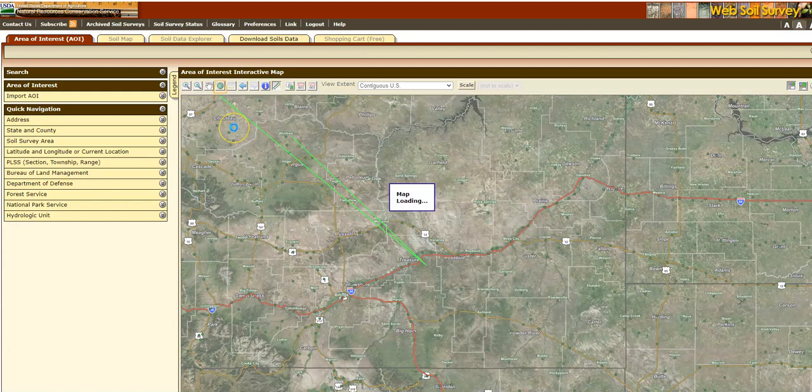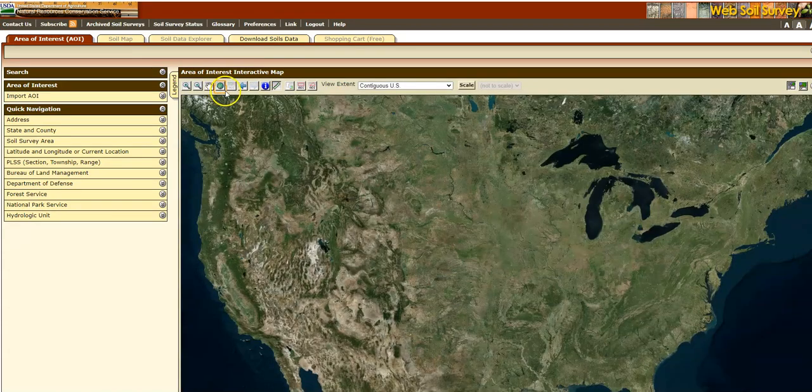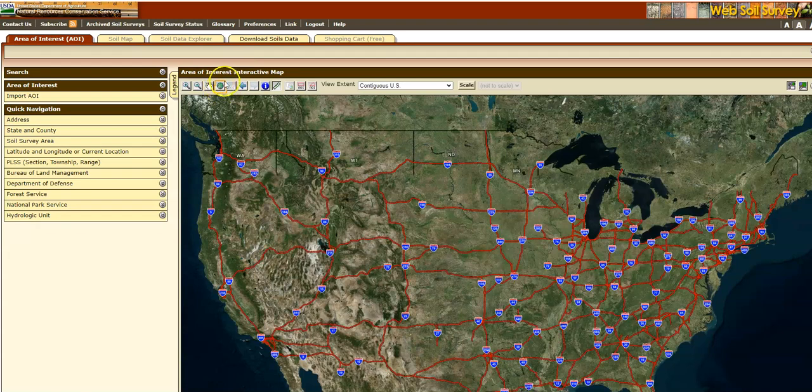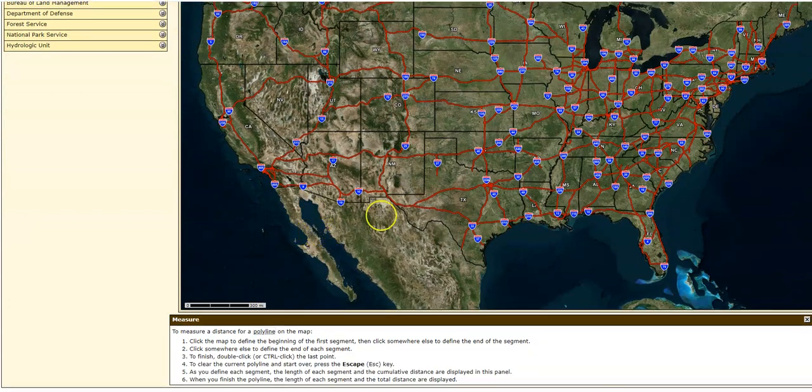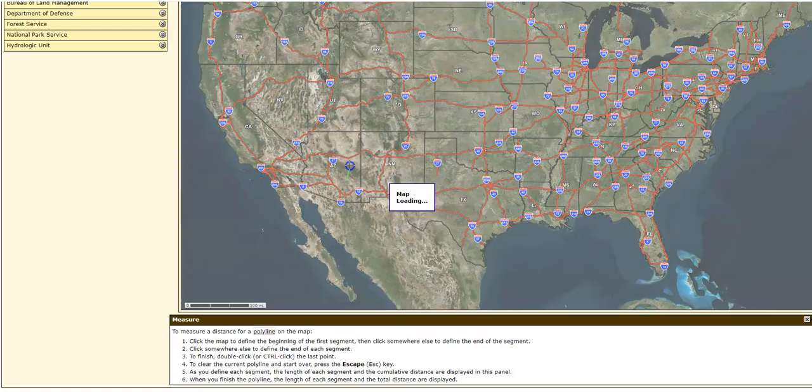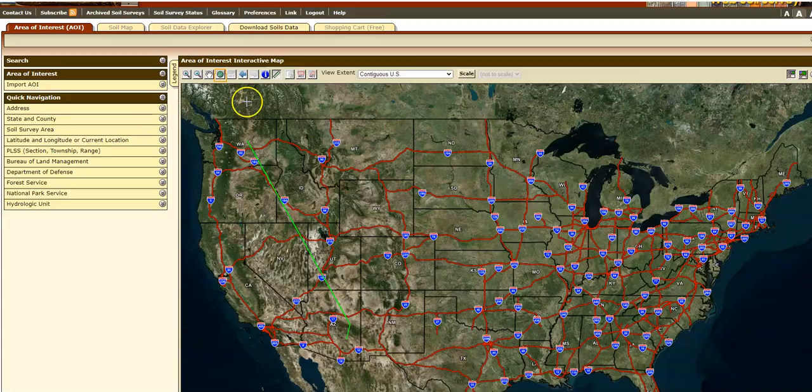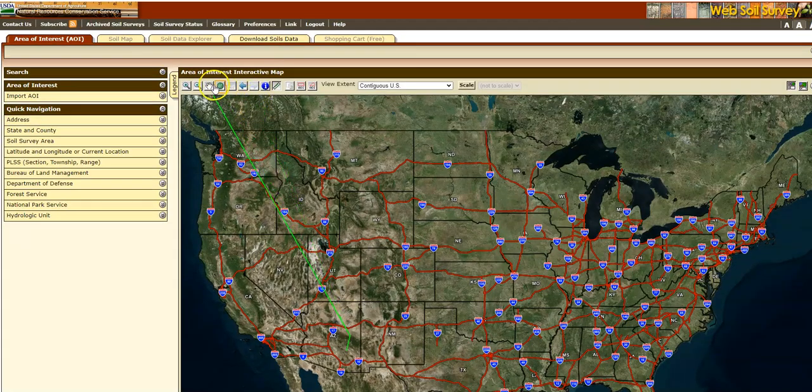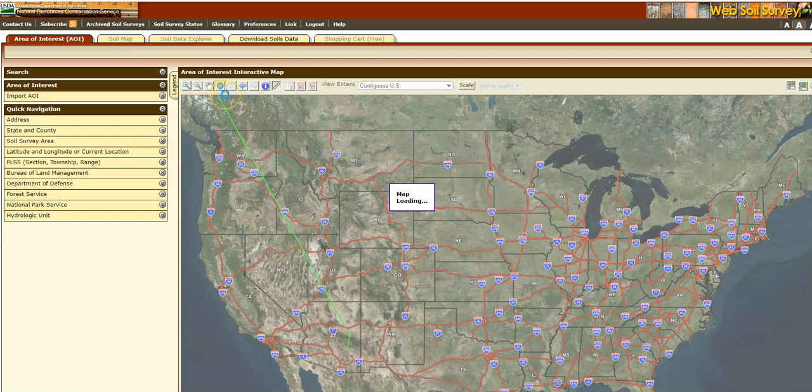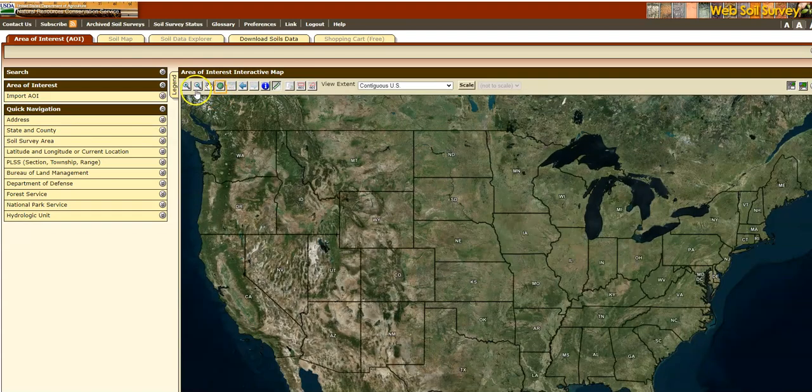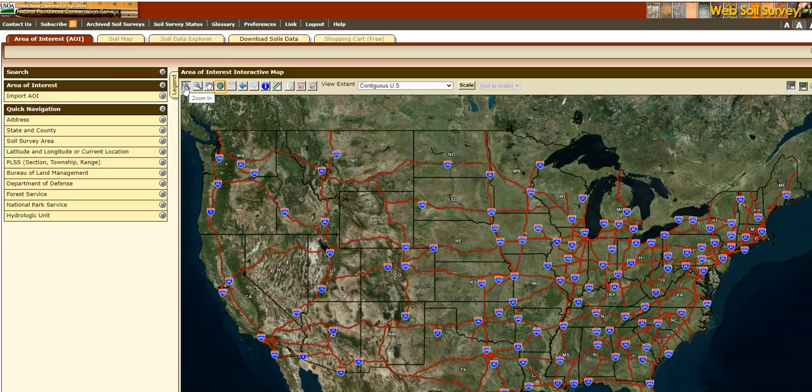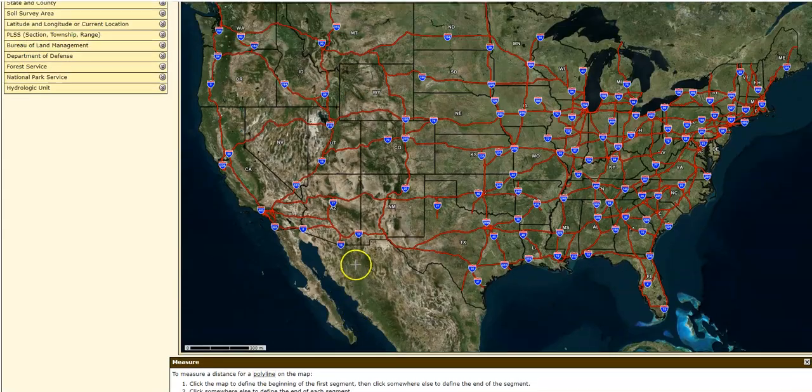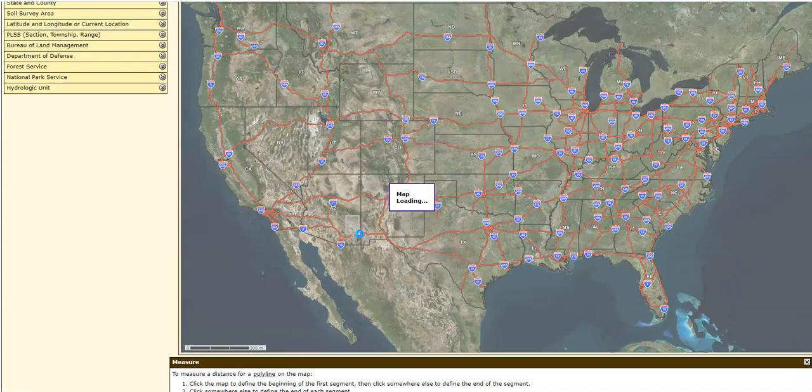I'm going to zoom out to my full extent, which is this little globe looking thing here. And then I am going to zoom in on Eastern Arizona. Oh, that's my sorry. I'm going to zoom back out and then I'm going to get off my ruler. I'm going to go back over here, click on zoom in, and then I'm going to zoom in on Eastern Arizona over here.